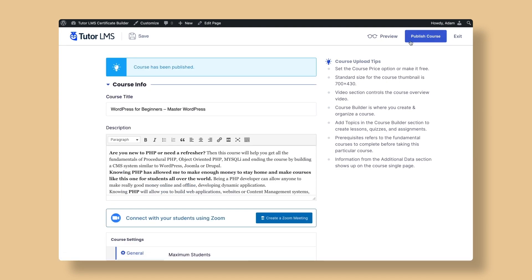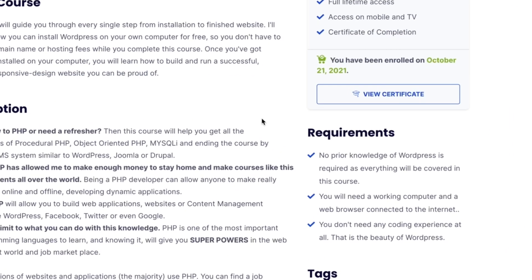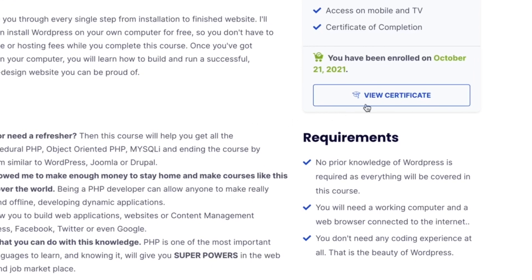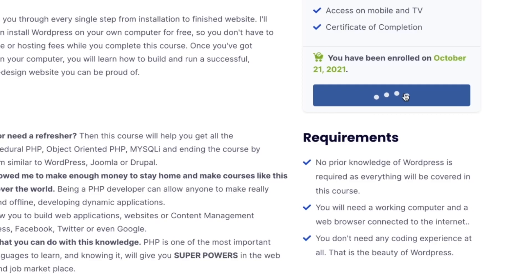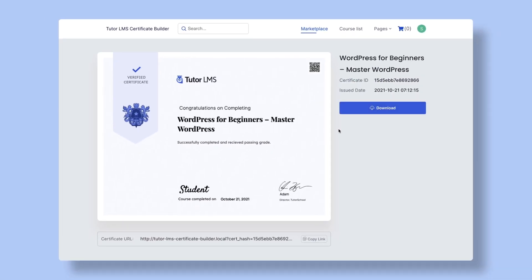Now when a student successfully completes the course, the View Certificate button will appear on the course homepage. Upon clicking the button, the student will be able to see the certificate preview. That's it! Now you know how to create awesome certificates and assign them to your e-learning course using the Tutor LMS Certificate Builder.